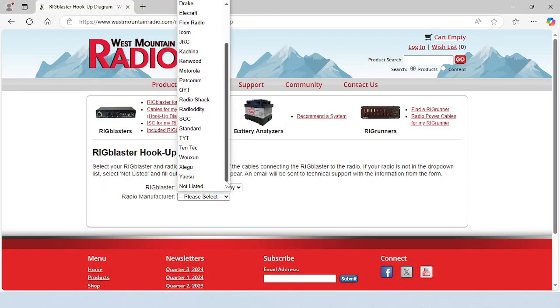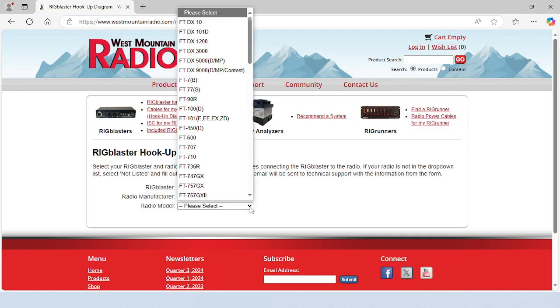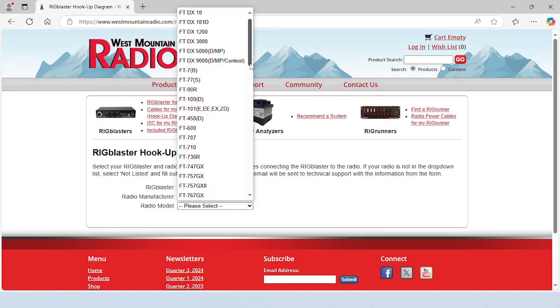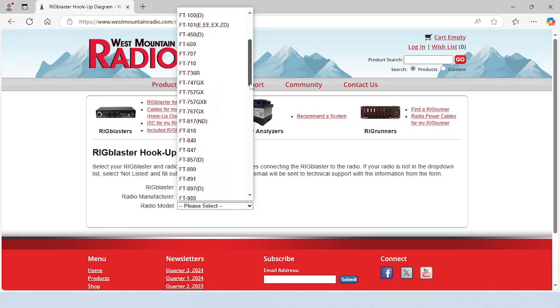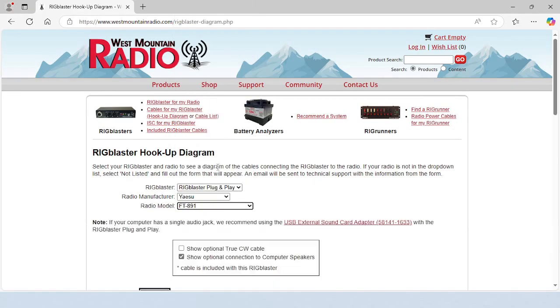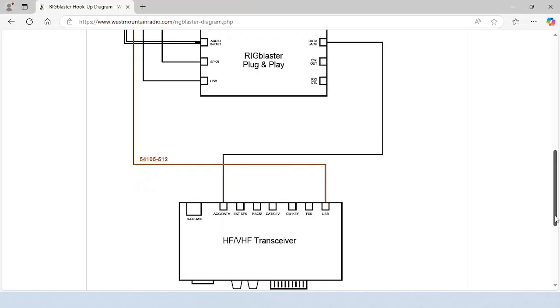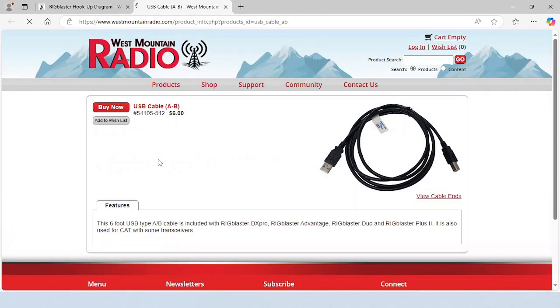Let's take a look at the setup for the Yaesu FT891. Scroll down to see which cables you need and how they should be connected. This radio can do CAT control via a USB port on the rear panel. Clicking on a SKU will bring up that cable's product page in a separate tab.